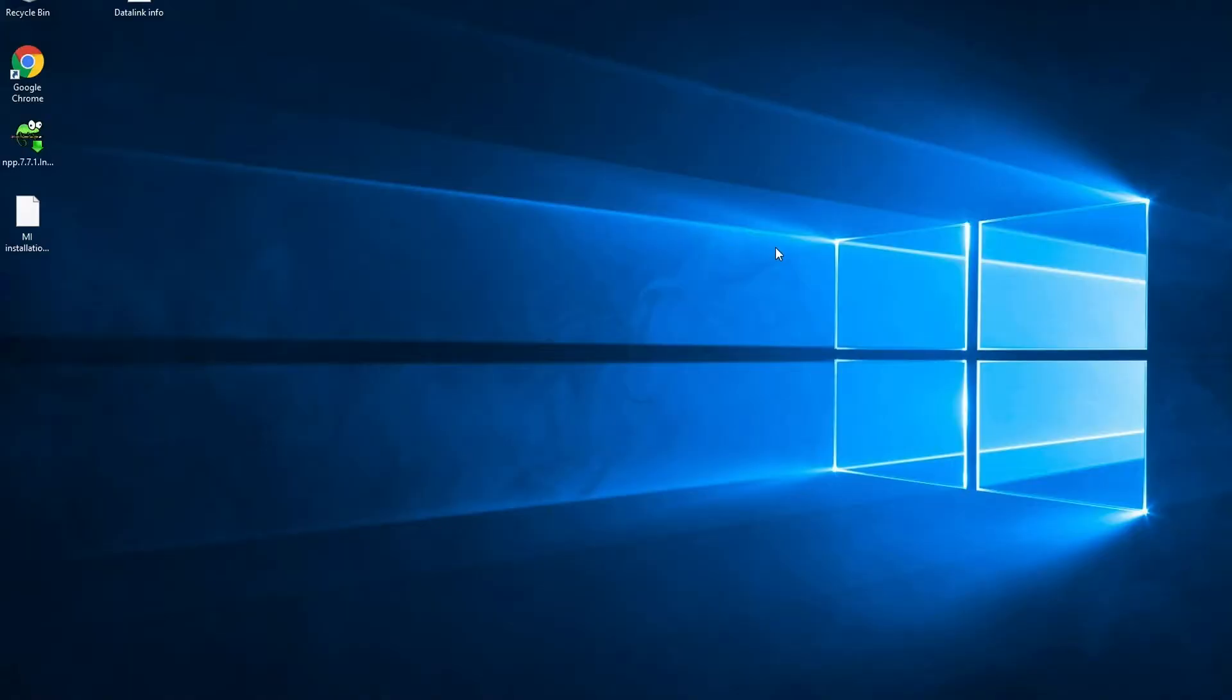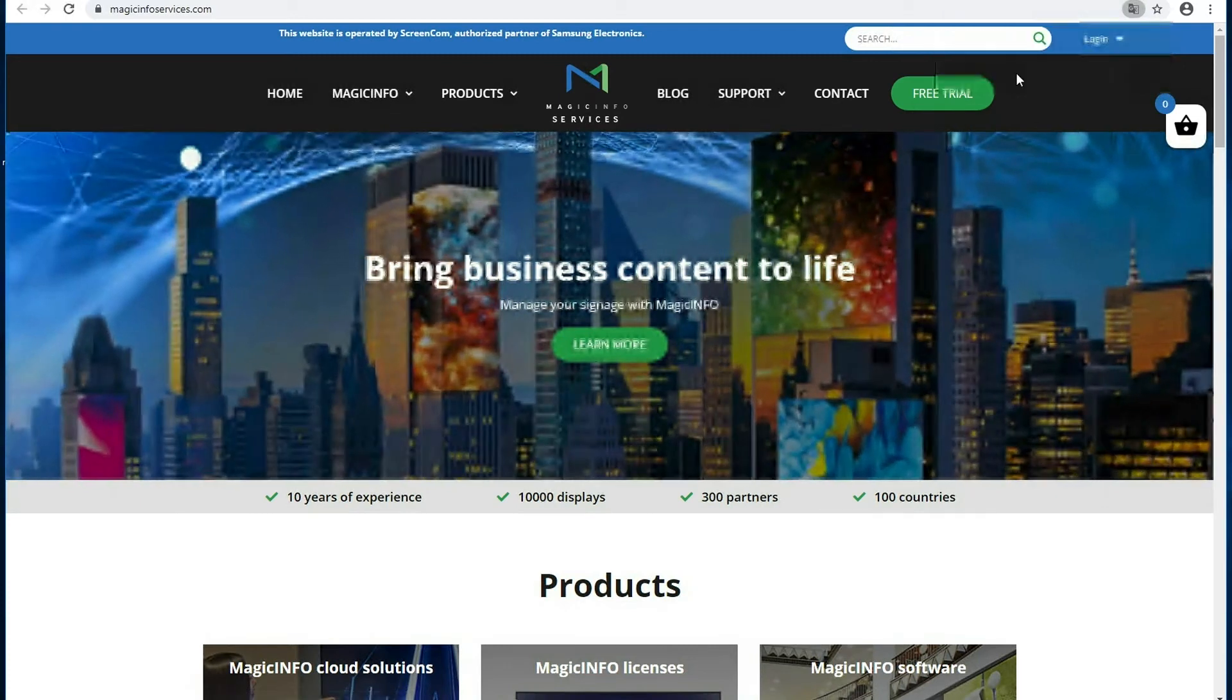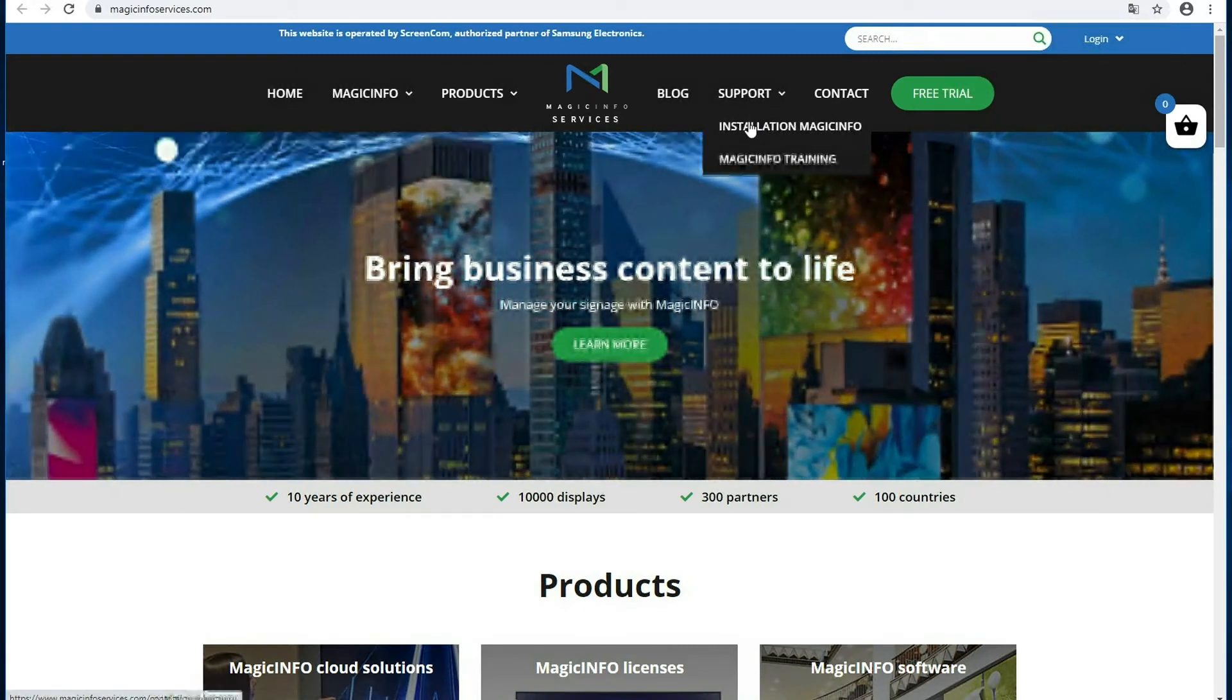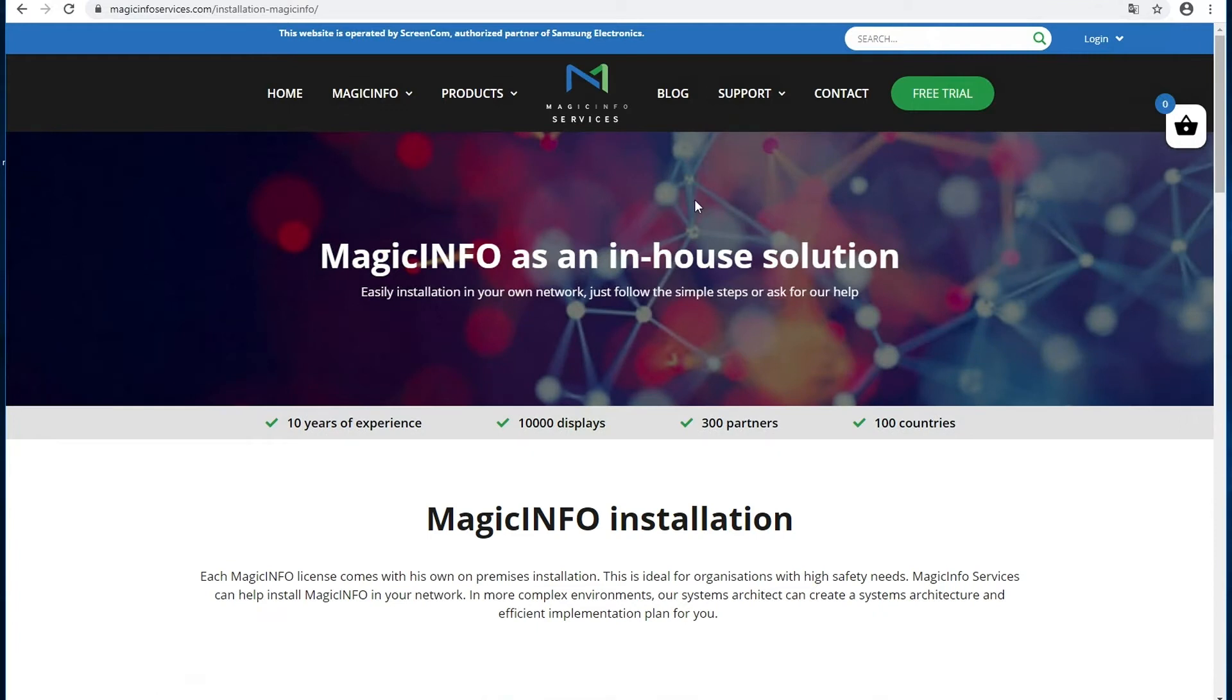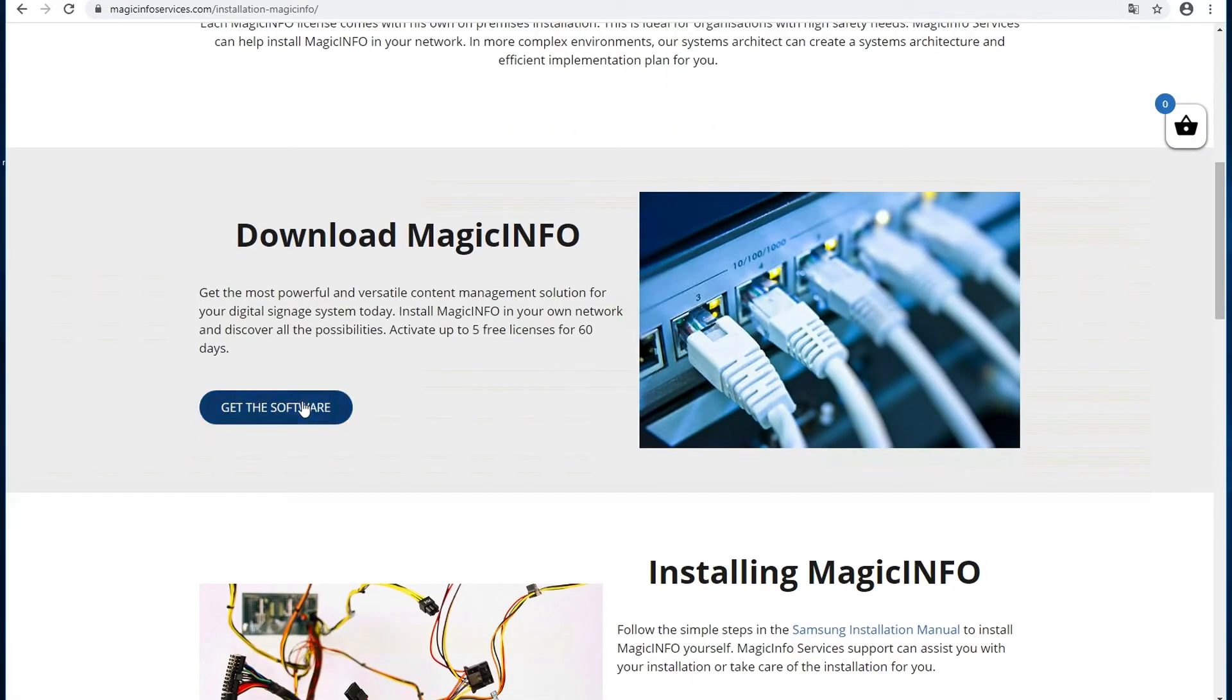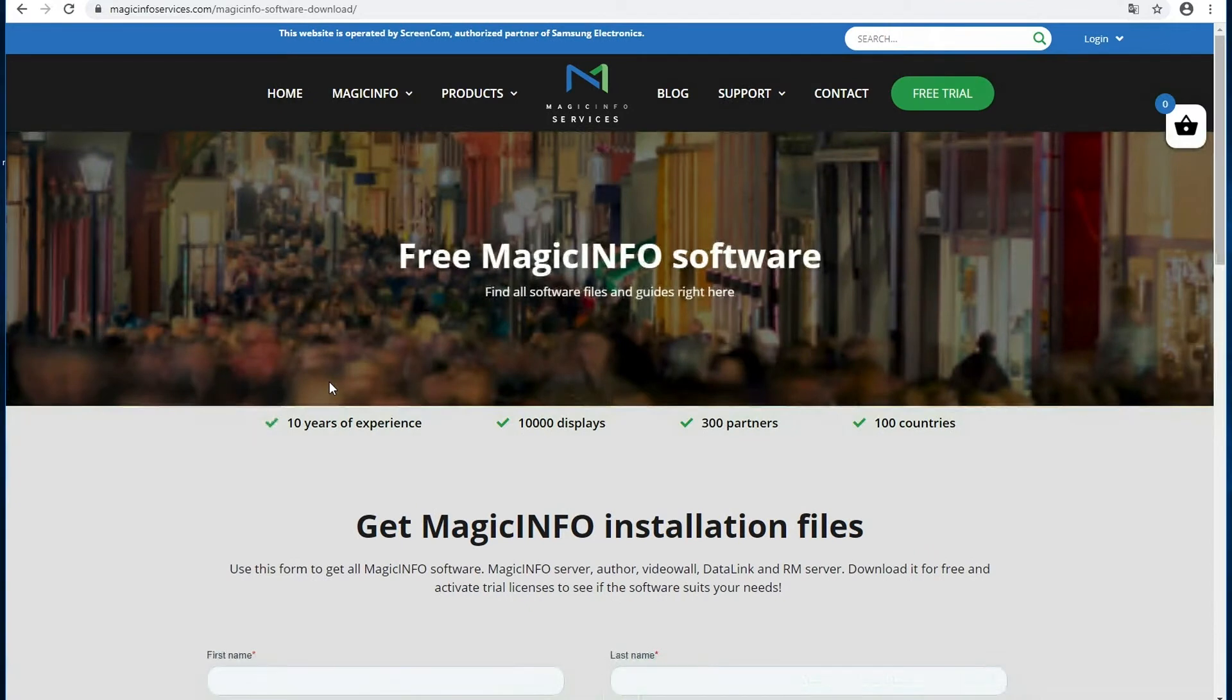Welcome to MagicINFO Services. In this video I will show you how to install MagicINFO v8 on a clean server. First, we're going to go to our website. At the top, under Support and Installation, click the MagicINFO button where you can get the software for free. Click on get the software.